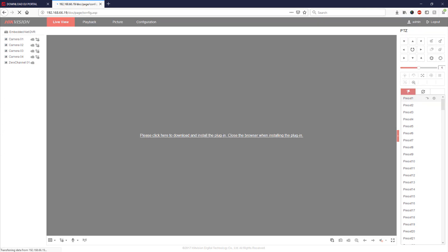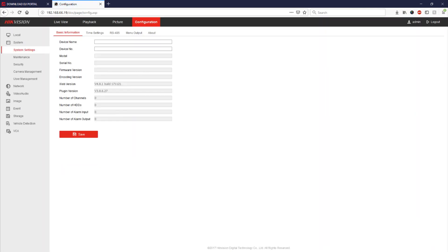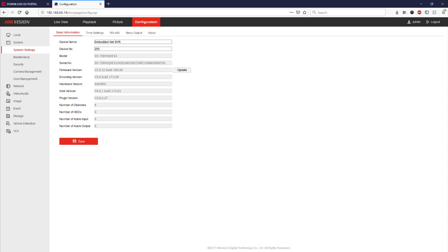So as I was saying we will need to find the model number of the DVR. So if we go into the configuration and look at the third option down we can see we're using a DS7204HQHIK1.